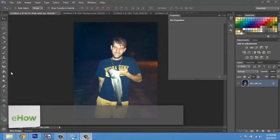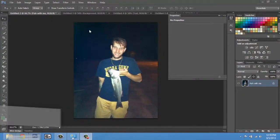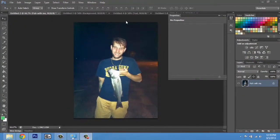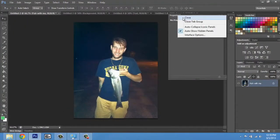Hey, my name is Zach, and I wanted to show you how to make an image a different color in Photoshop. So here I am in Photoshop, and I have an image here. I'm just going to close out of this properties window.